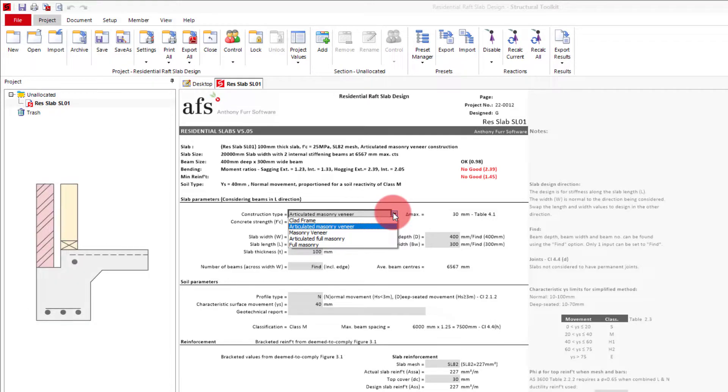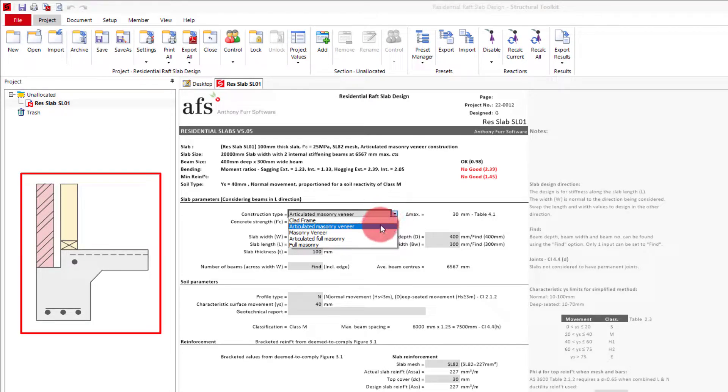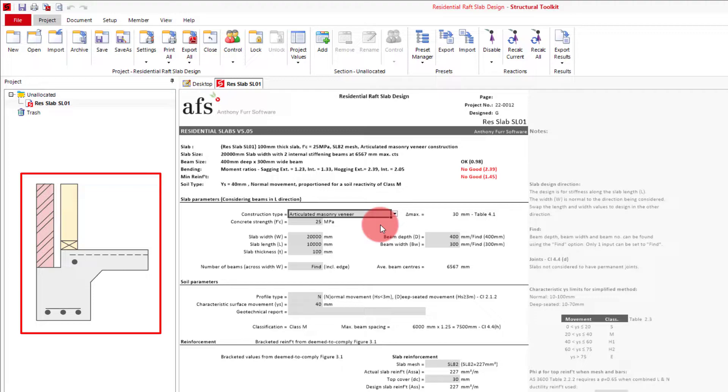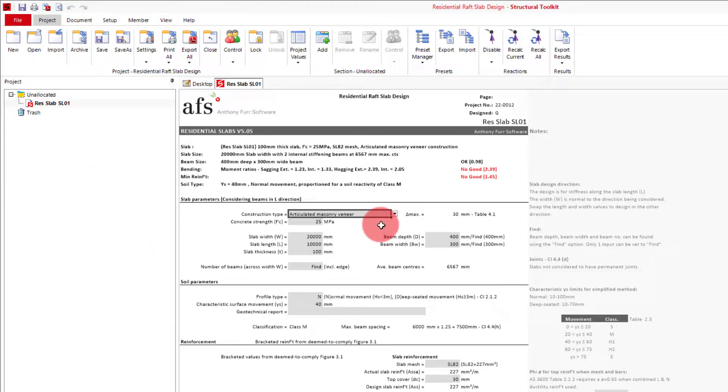For our example, we will keep it as articulated masonry veneer, and use a typical concrete strength of 25 MPa.